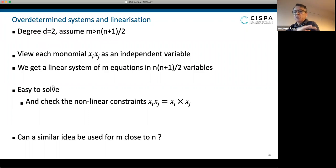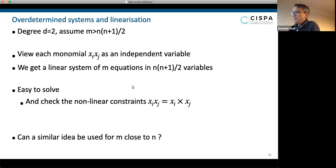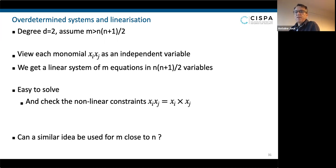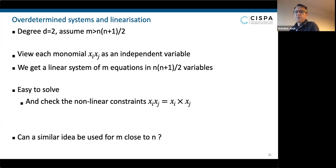What you do is you solve this linear system, which is kind of quick, and then you check whether the nonlinear constraint — that x_i·x_j equals x_i times x_j — holds. You check that these constraints are true. If they are not, you say this is a bad solution and throw it away. If everything is good, you have a solution of the original system.